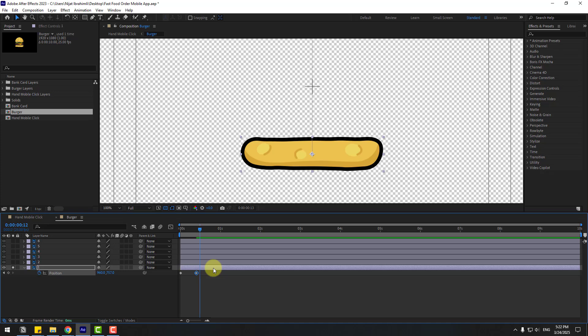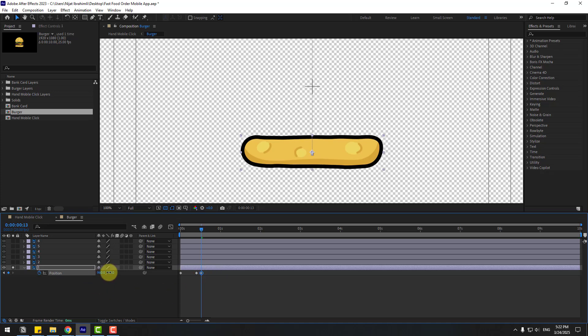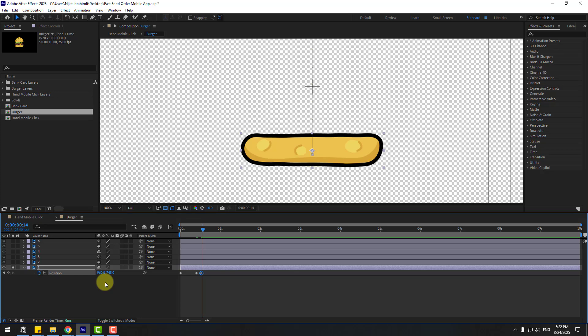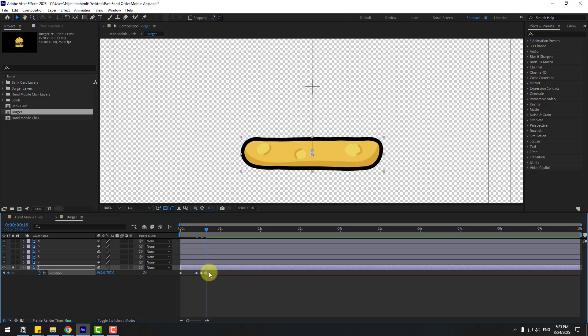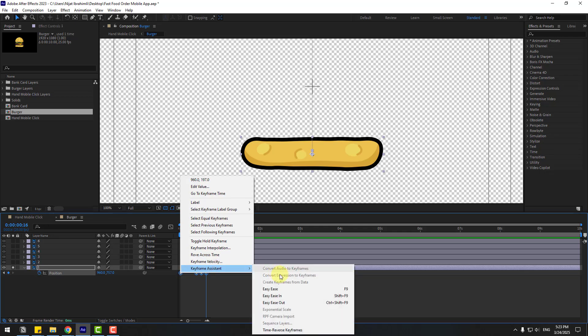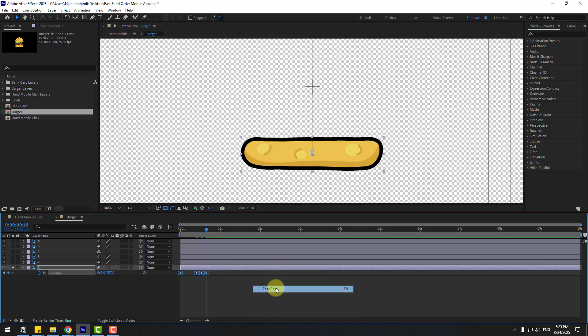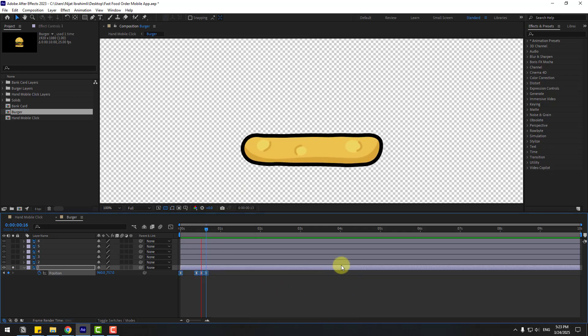Move frame by frame with Page Down: one, two, three — and move up a bit. Again one, two, three. Select these middle two keyframes, copy and paste them, and make them easy ease — press F9. Let's preview.